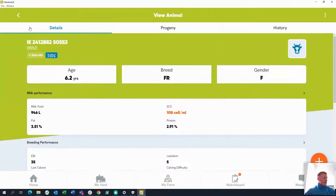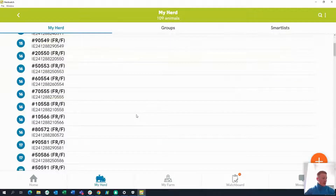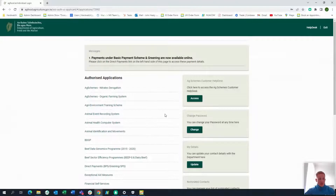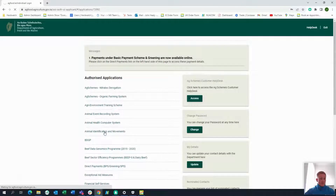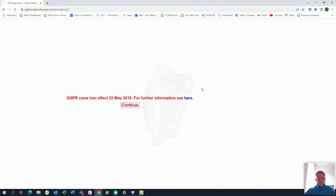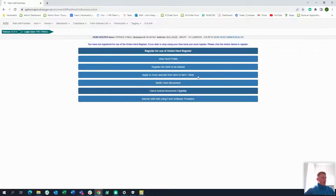To get all this information brought down, we want to first link up with the department through your AgFood. So we go to our AgFood account — you'll be well used to seeing this page. From here, go into Animal Identification and Movements. Once in there, you'll see at the very bottom of the list a space where you can interact with AIM using farm software providers. Just click on that.